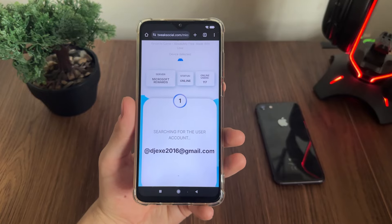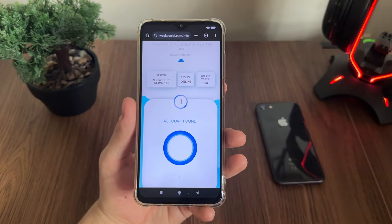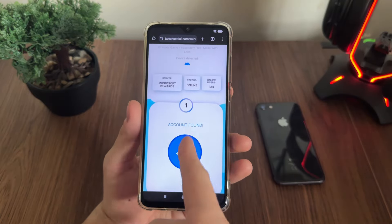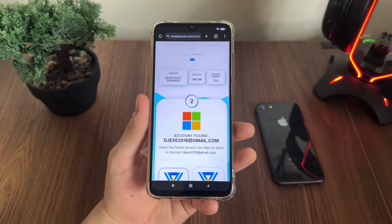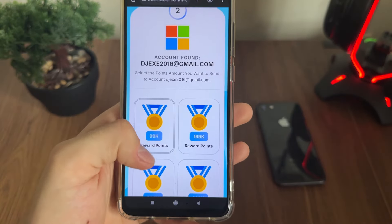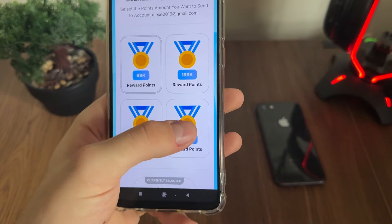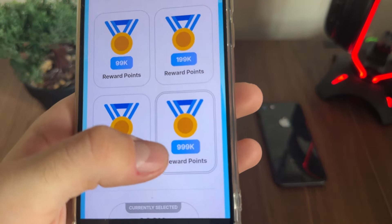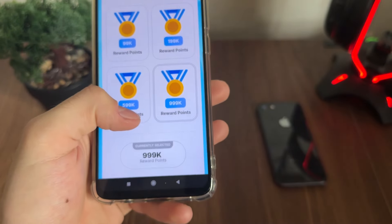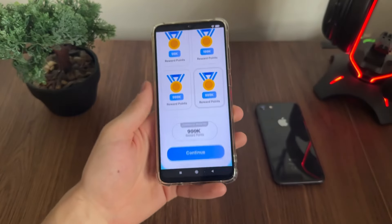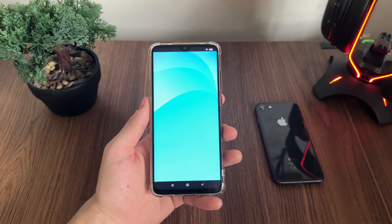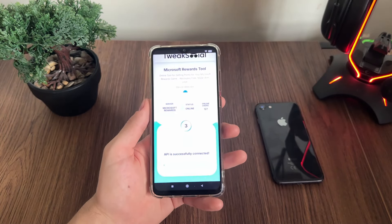Let's wait a little bit until it finds our account. The next step is to select our rewards points. I'll go with this rewards points option and click Continue — it's the maximum one, currently one million.